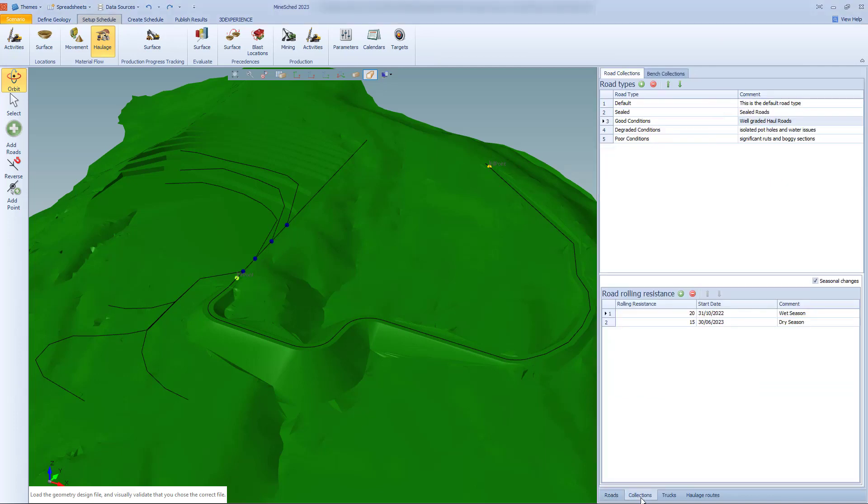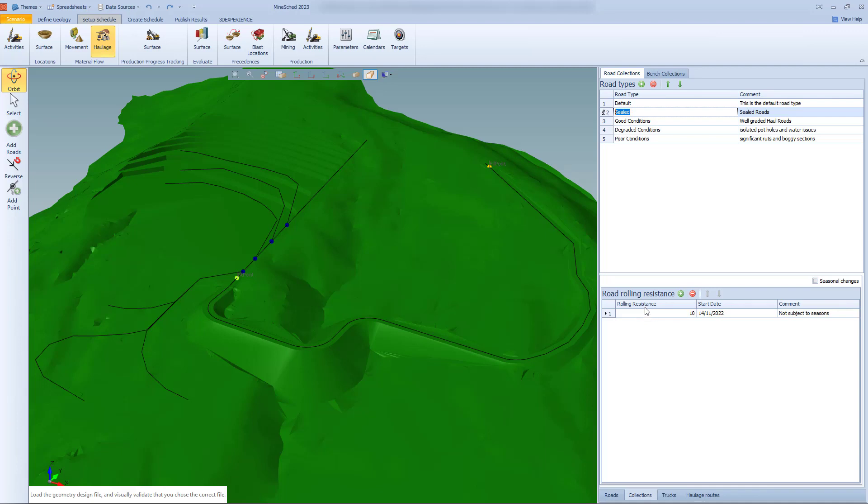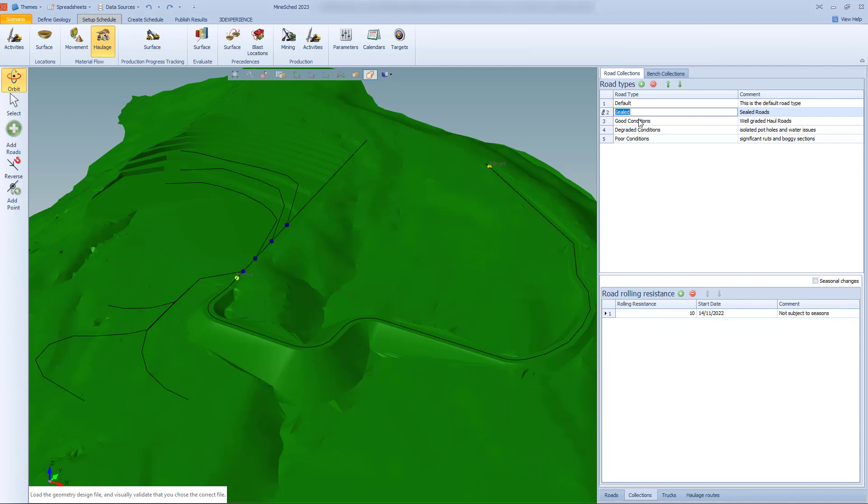We'll move to the collections tab. We've got a new section here for road collections. Now the feedback we had from customers was that the single rolling resistance value when rim pull and retarding tables were set up, only having one rolling resistance value was quite limiting. So effectively all roads were treated the same, which in reality is not what happens. So the point for this work was to allow a lot more flexibility with how we set up our roads and what values we use for rolling resistance. I've put in a range of conditions here. I've got a sealed value, which would be pretty consistent. But we also know that conditions change during the year.